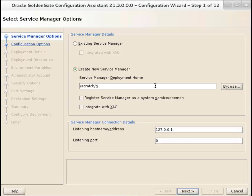On the service manager options screen, add a location to the service manager deployment home directory. For better manageability, select a location that's outside the Oracle GoldenGate home directory.